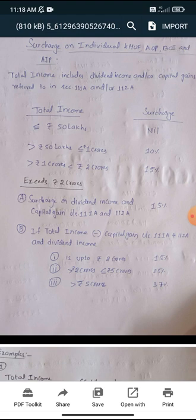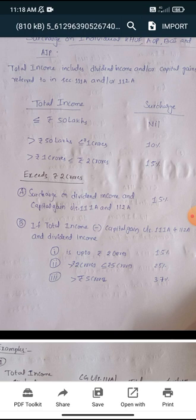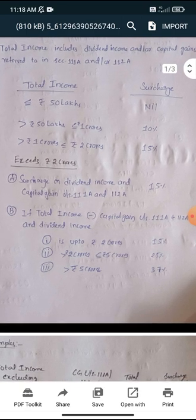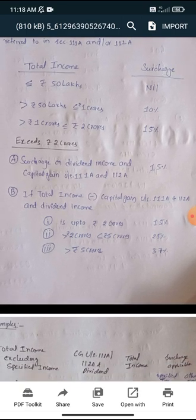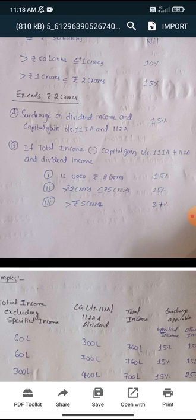See, up to 50 lakhs is nil; in excess of 50 lakhs up to 1 crore is 10%; in excess of 1 crore up to 2 crores is 15%. For other income, you need to see total income plus those special incomes: up to 2 crores — 15%; in excess of 2 crores up to 5 crores — 25%; in excess of 5 crores — 37%.